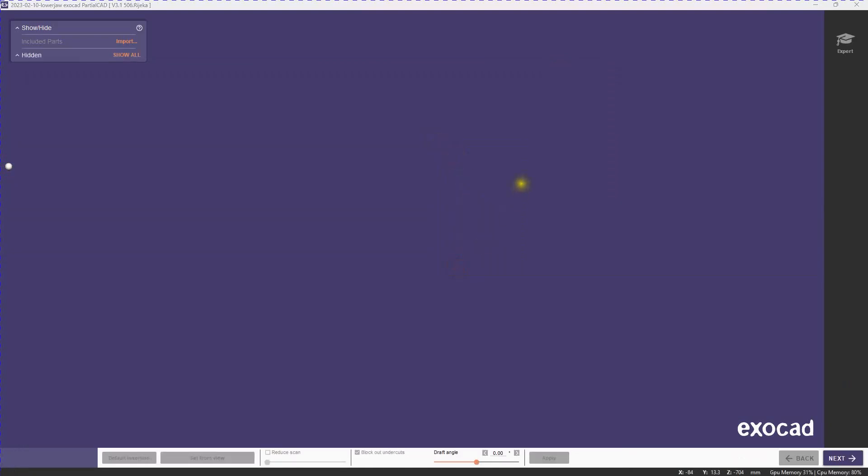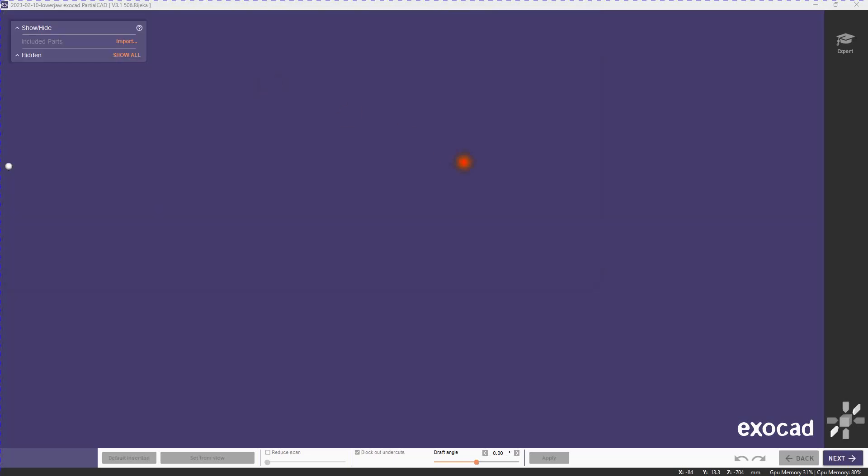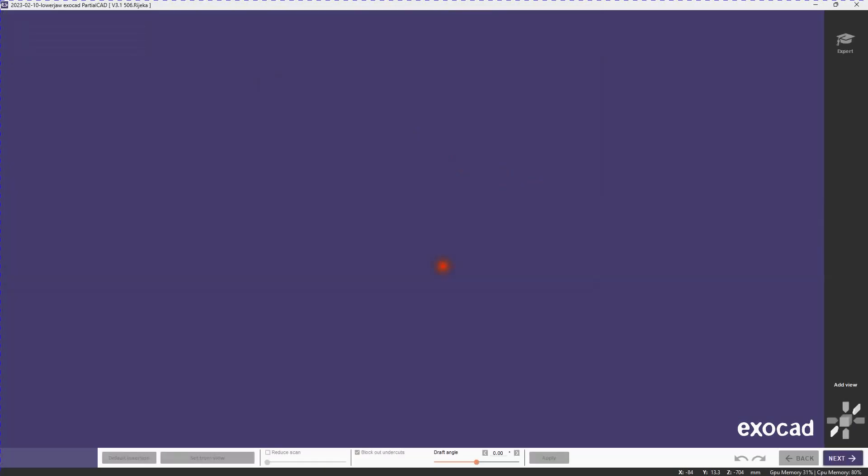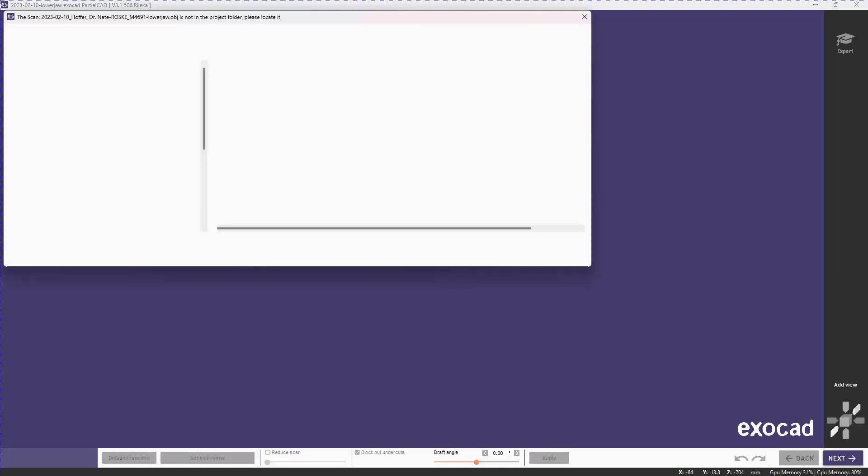So we're going to load up our project. It's important that this project is the project that was used to make the bar because that is the one where the screw channels are in. There's nothing typical about this project so we're going to have to load everything more or less manually.